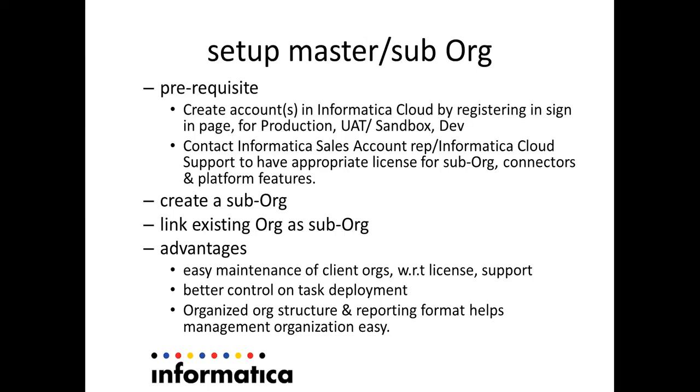The major advantages of using master and sub-org hierarchy is you can easily maintain the client orgs for ease of licensing, support, you will have a better control on task deployment, the organization structure, the reporting format is easily manageable.